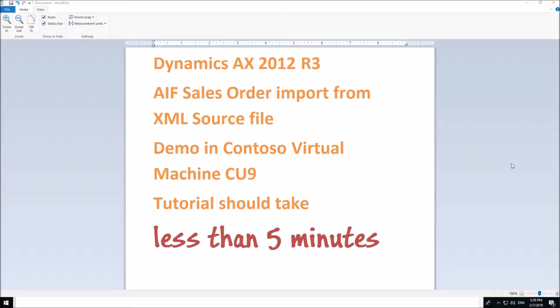Hello everybody, my name is Andrey Karasiv and I'd like to show you how to import sales orders from XML source file.